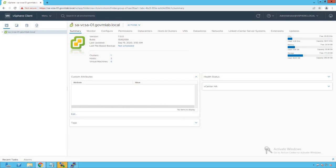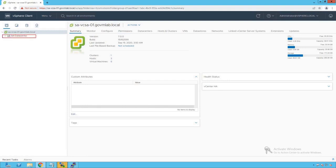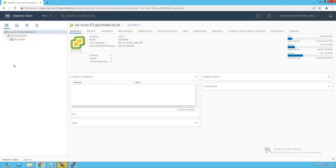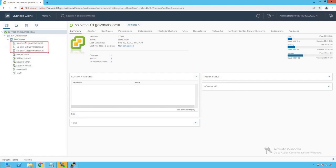We are logged into our vCenter server named as savcsa01.govmlab.local. Within that vCenter server, we see a data center named as SA Data Center. Within that data center, we see a cluster named as SA Cluster. Within that cluster, there are three ESXi hosts added and a bunch of virtual machines running on that cluster.